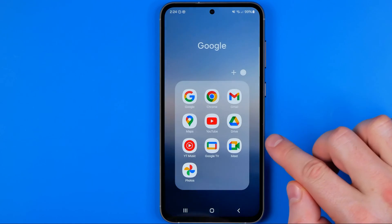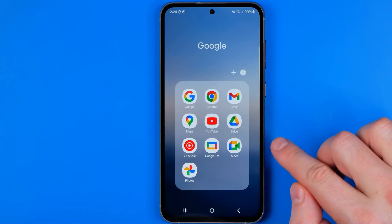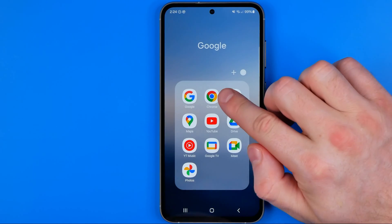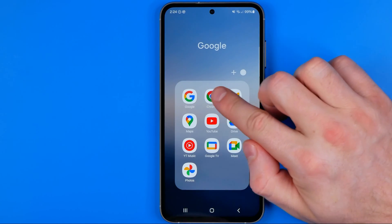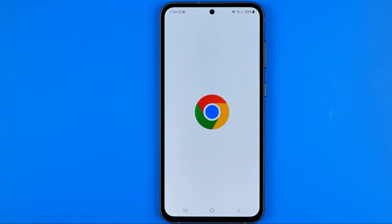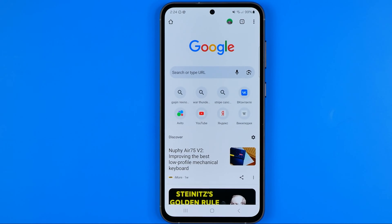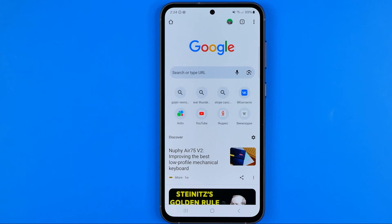I'm going to show you all the process from the beginning. First off, you need to open up the Chrome web browser and then make sure that you are signed into your Gmail account.